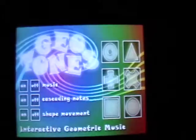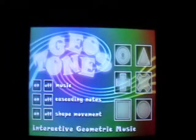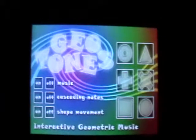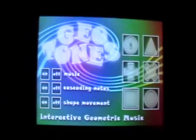So I hope you enjoyed GeoTones. It's just a different way to interact with some music and some shapes on your iPhone or iPod Touch. It's available for free in the App Store right now, so if you have an opportunity, pick it up.